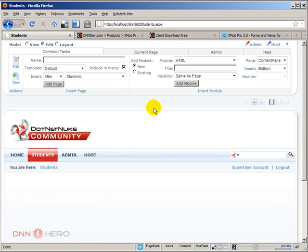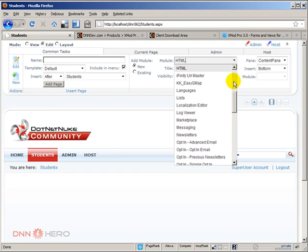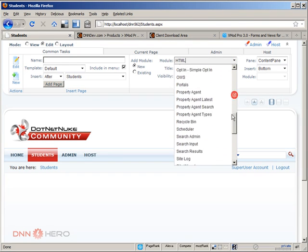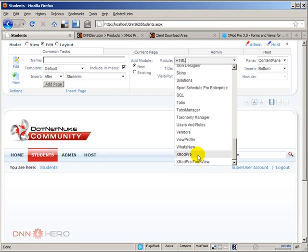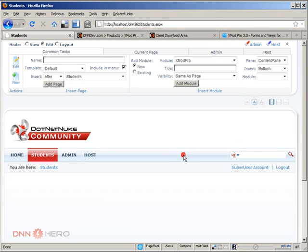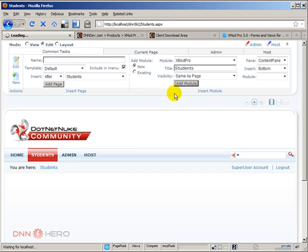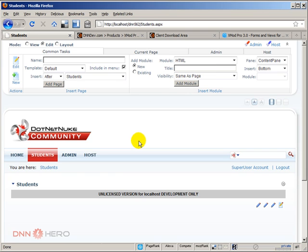I'm going to remove the default html module that comes in. Now, at the top, I'm going to add the XMOD module to the page. So here's the module, here's XMOD Pro. I'm going to select it and I'm going to put students, the title, let's click add module. The module was added to the page.